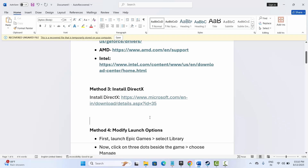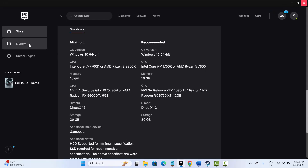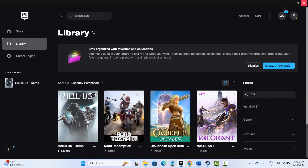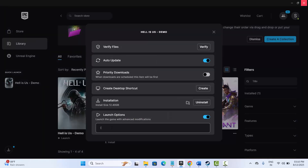The next method is to modify launch options. Go to Epic Games, click on Library, select your game, click the three-dot icon, and click on Manage. Type minus DX11 and check if the error is fixed. If not, try typing minus DX12, then try to launch the game and check if the error is fixed.